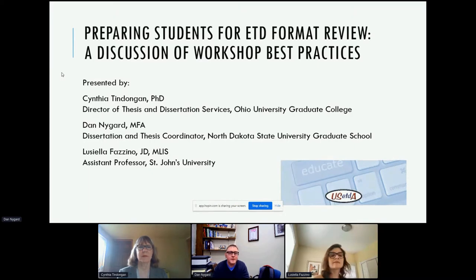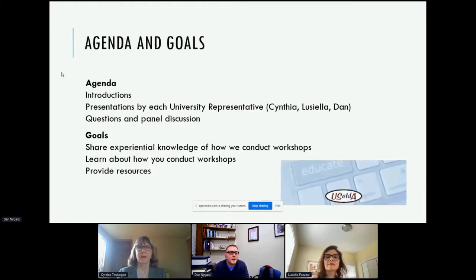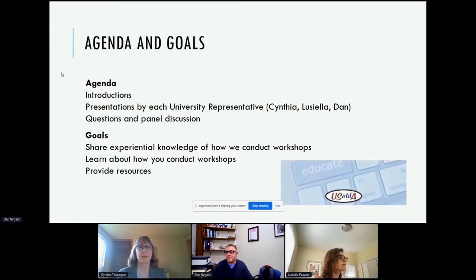And Luciella Fazzino, Assistant Professor at St. John's University. Today's agenda includes these quick introductions, then each of us will present our experiences with workshops at our respective universities, followed by questions and a panel discussion. We'll save all questions to the very end and turn that into our discussion section. When we open that up, please put questions in the Q&A, and we also want to hear about your own workshop experiences and best practices.